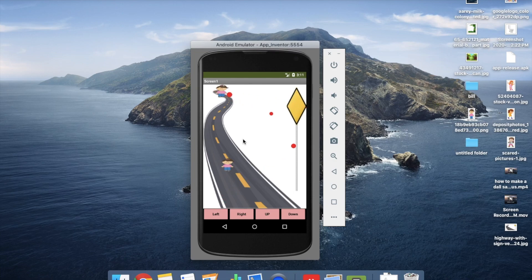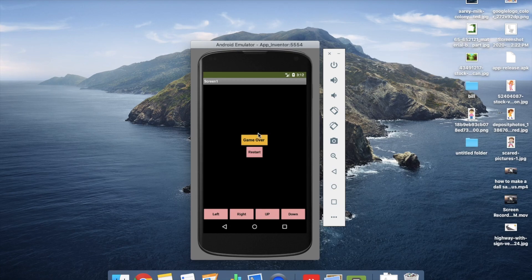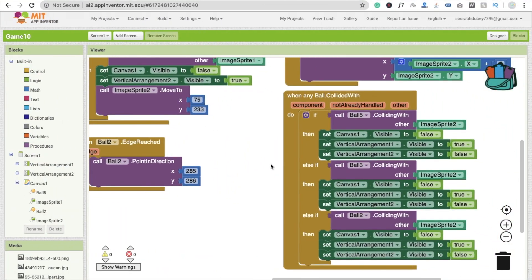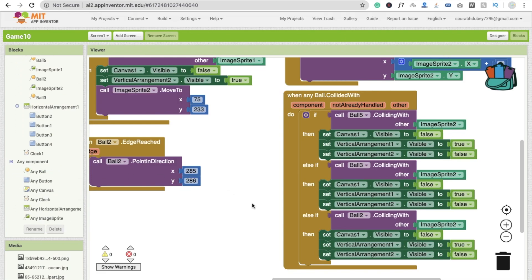The third part is collision detection. If the player moves down and collides with a ball, a game-over is triggered. To set this up, use the 'when any ball dot collide with' function — you'll see it here. Click on it, select ball, and you get the 'when any ball collide with' block. If ball 5 collides with other — where other means image sprite 2 — then we handle the game over.